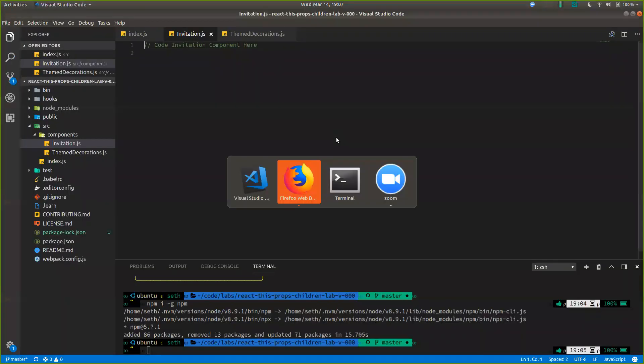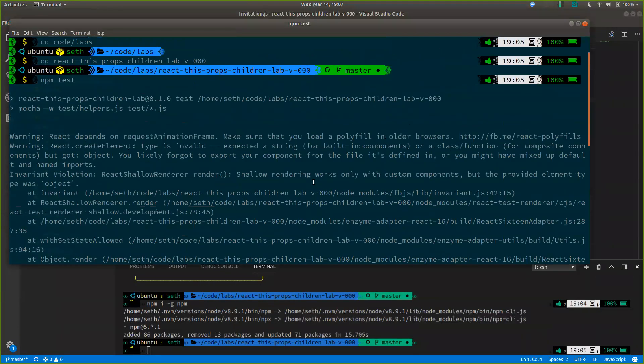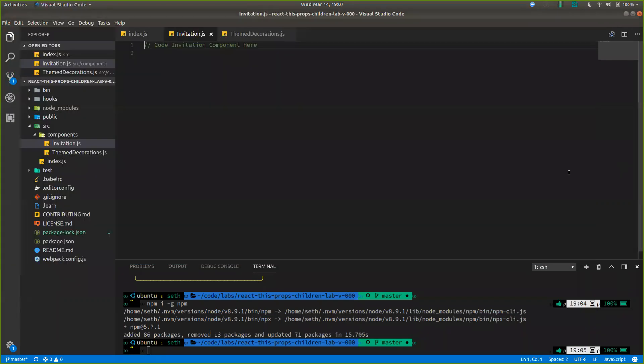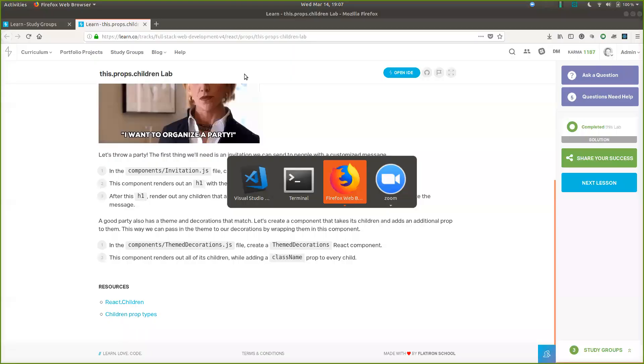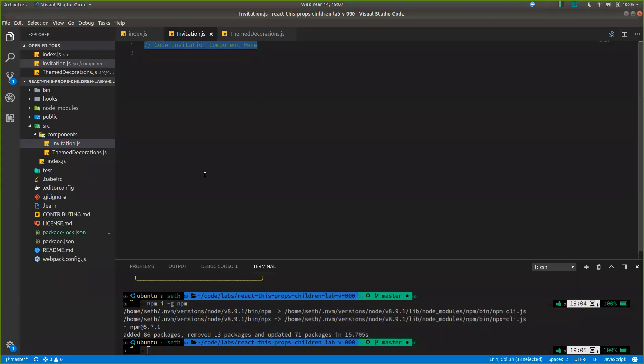So I have my tests running over here in my terminal. And they're failing right now because there's no components in here. Let's get this invitation component. Which one are we looking at? Invitation first, right? Let's get this invitation component.